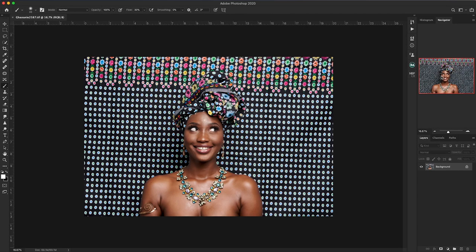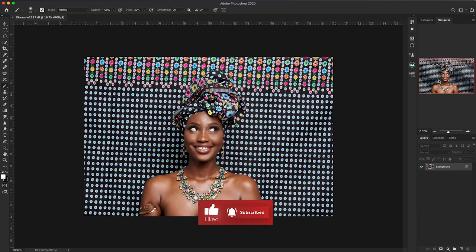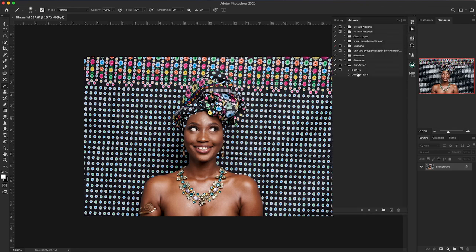This image has already been RAW processed in Capture One. If you want to learn how I RAW process my images in Capture One, I'll include a link to that video in the description and up above. Today we'll retouch this image without using any plugin, using the actions we created in the previous video — link also in the description. So first, let's start with frequency separation and open our actions.